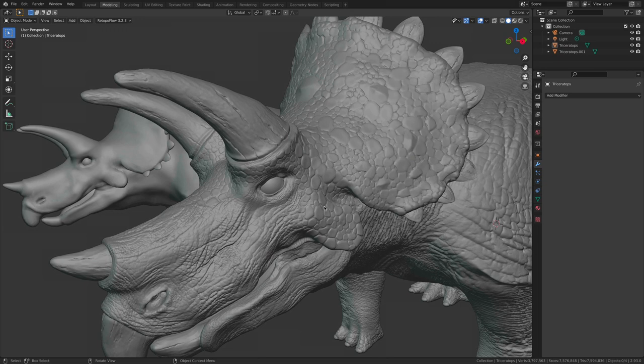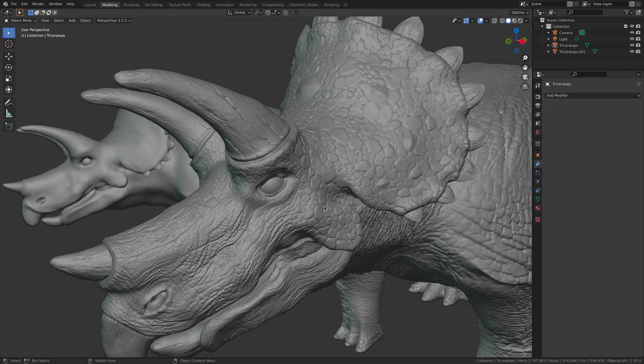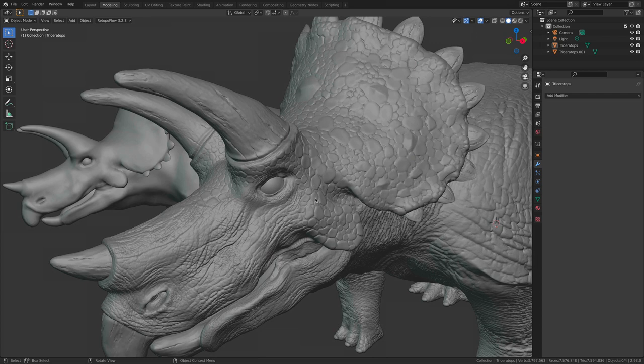The larger point is that we get to control how these details show up on the sculpture with a whole suite of tools to use at our disposal. We don't get that layer of control or customization over in Substance Painter.